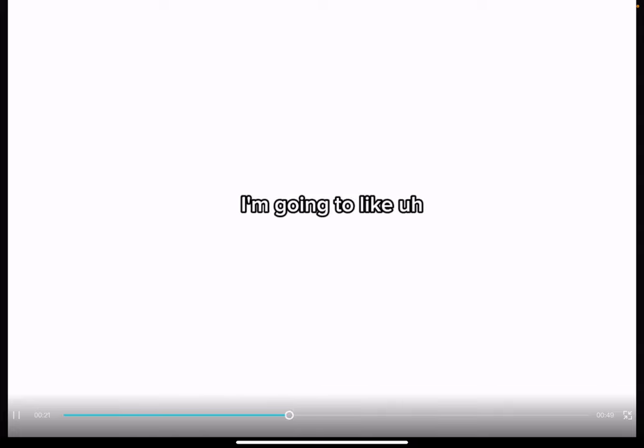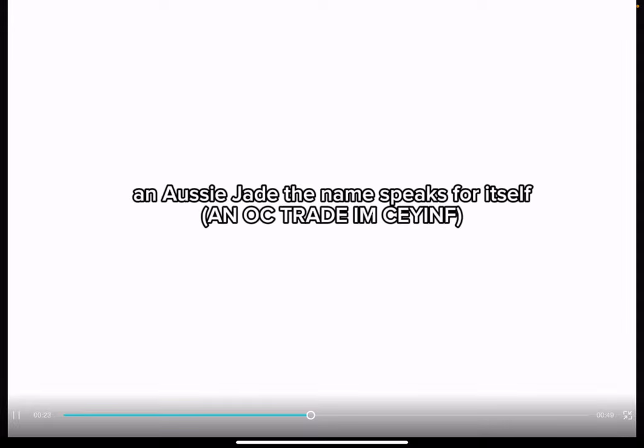It's an OC trade, and the name speaks for itself, I guess.